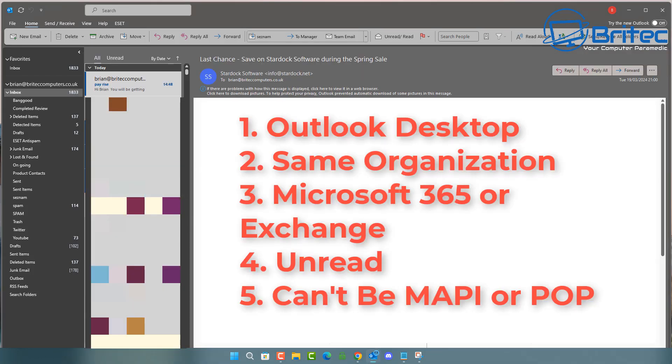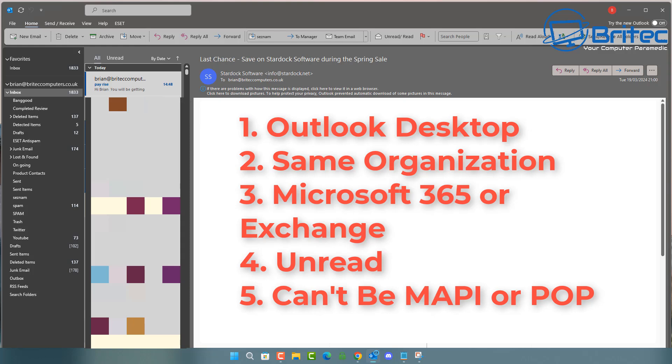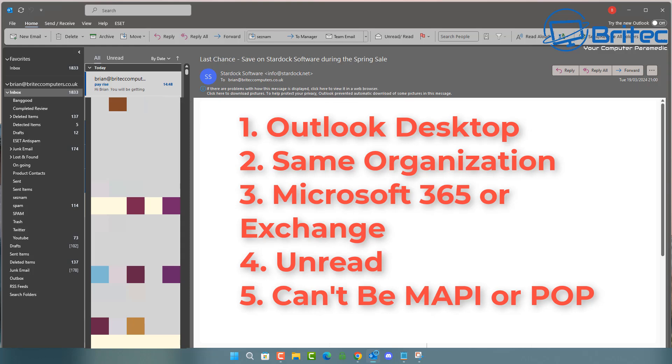Now, the first thing to remember is it has to be on an Outlook desktop. So online apps and also just normal mobile phone apps is not going to work. Second thing, it needs to be on the same organization, basically in the same building, and you can then recall that email.